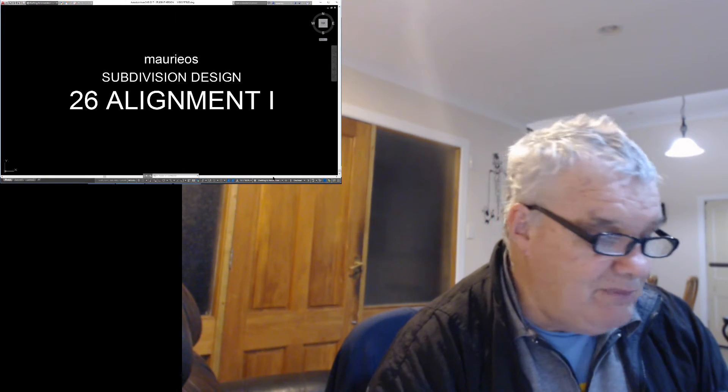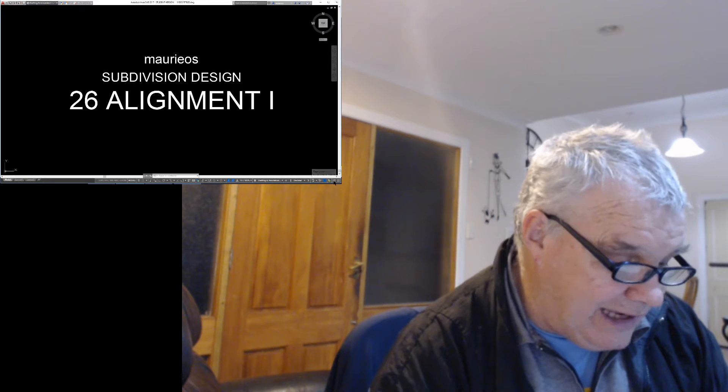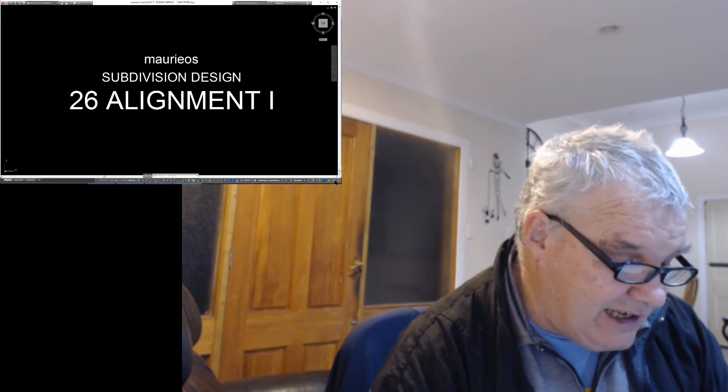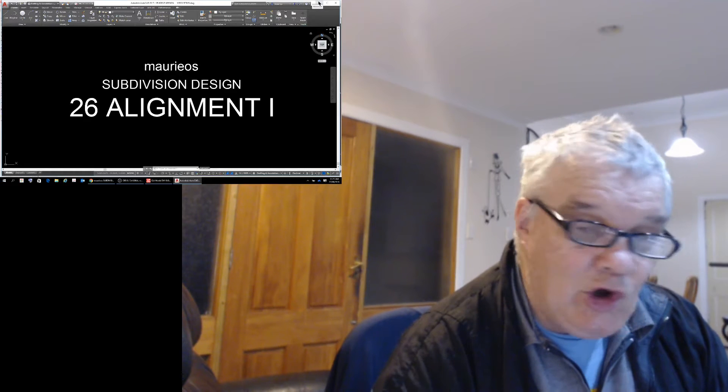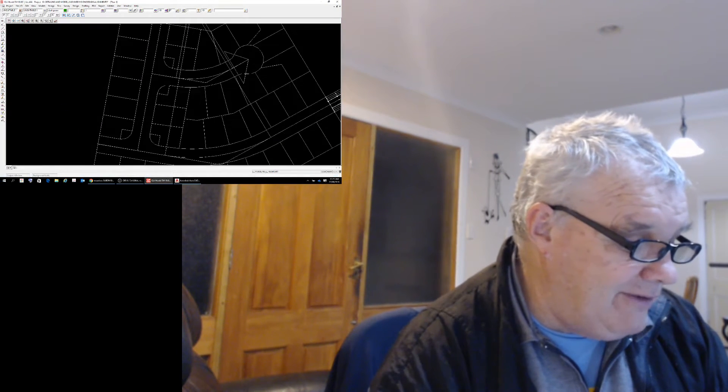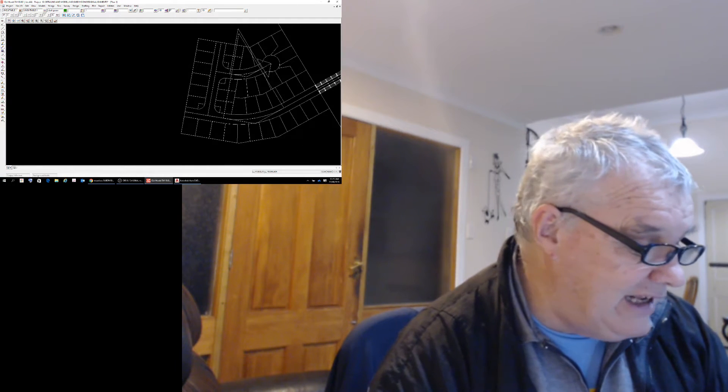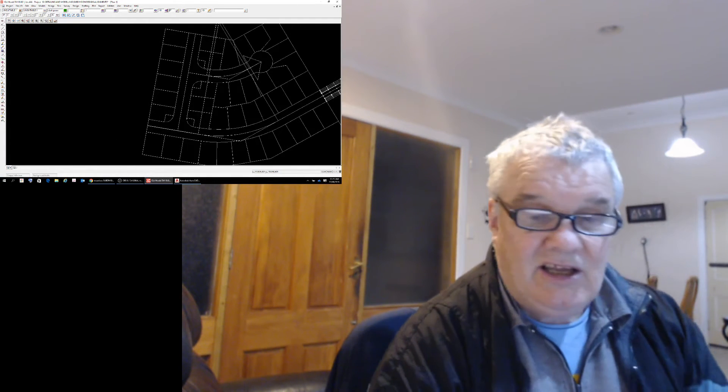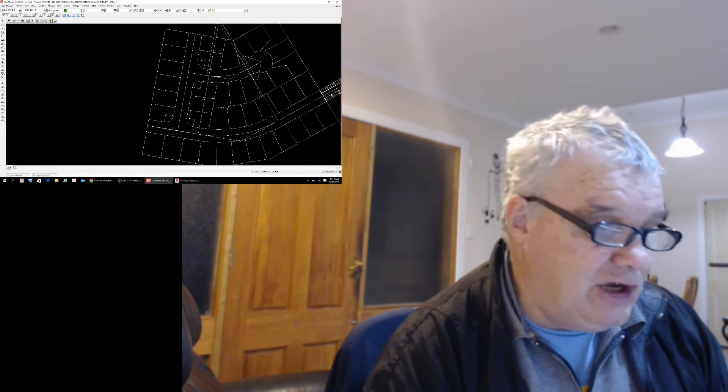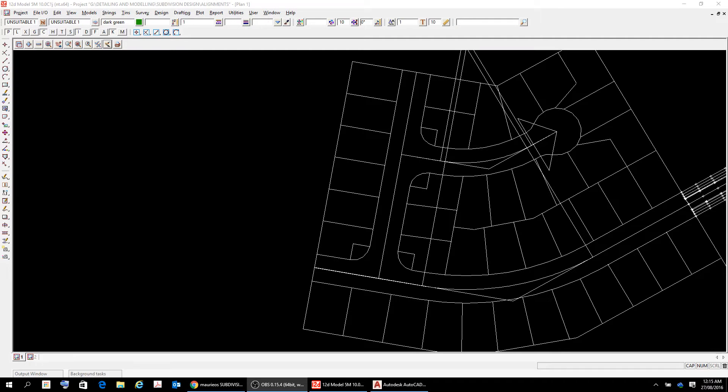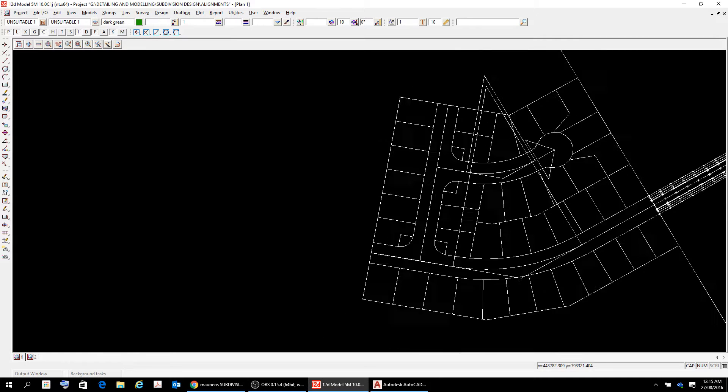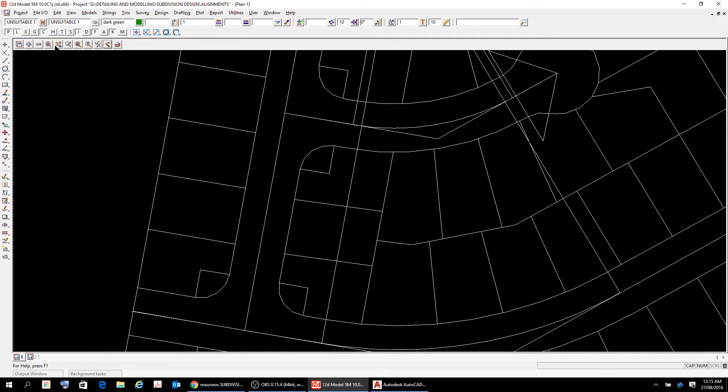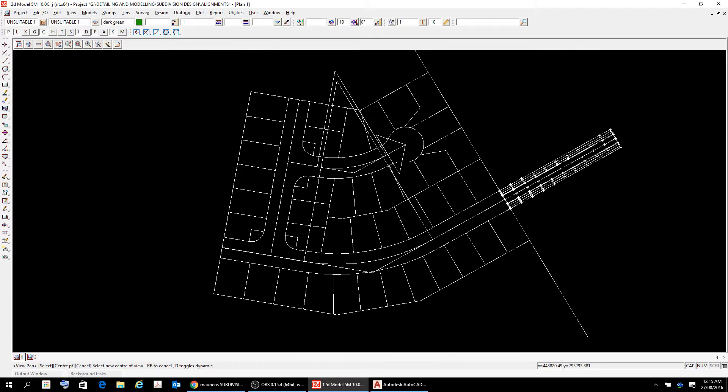But before we go too much further with that, I think we need to just take a step back and just have a bit of a look at what it is we're doing and where we're going with things. So what I've done here is this is my basic setup here, and I'm going to have a look at that close-up. What we find here is that I've actually from my work that I've done previously in AutoCAD, I've downloaded and added to the 12D files.